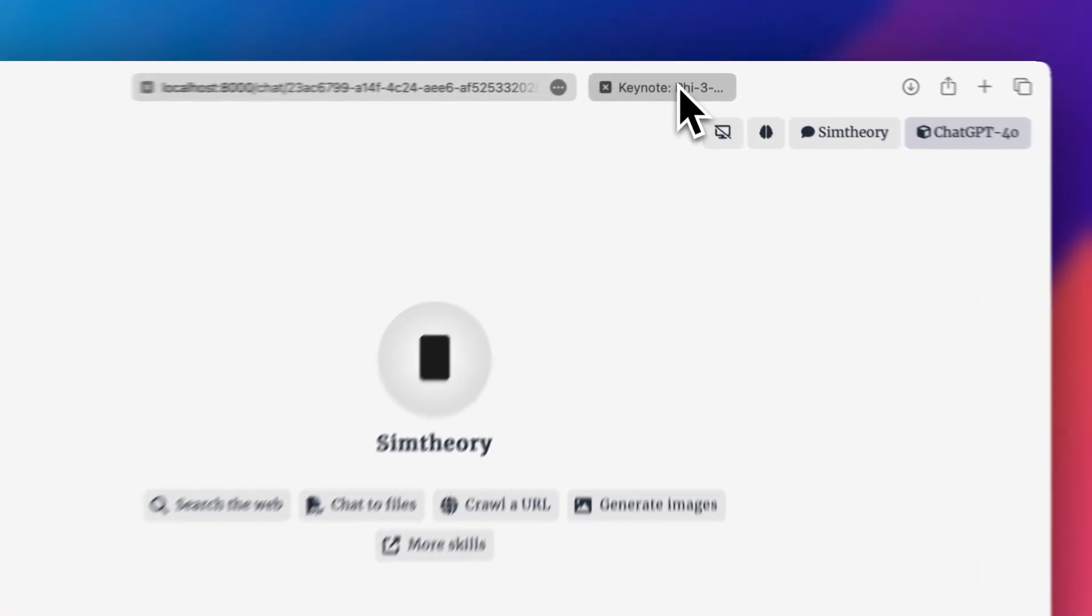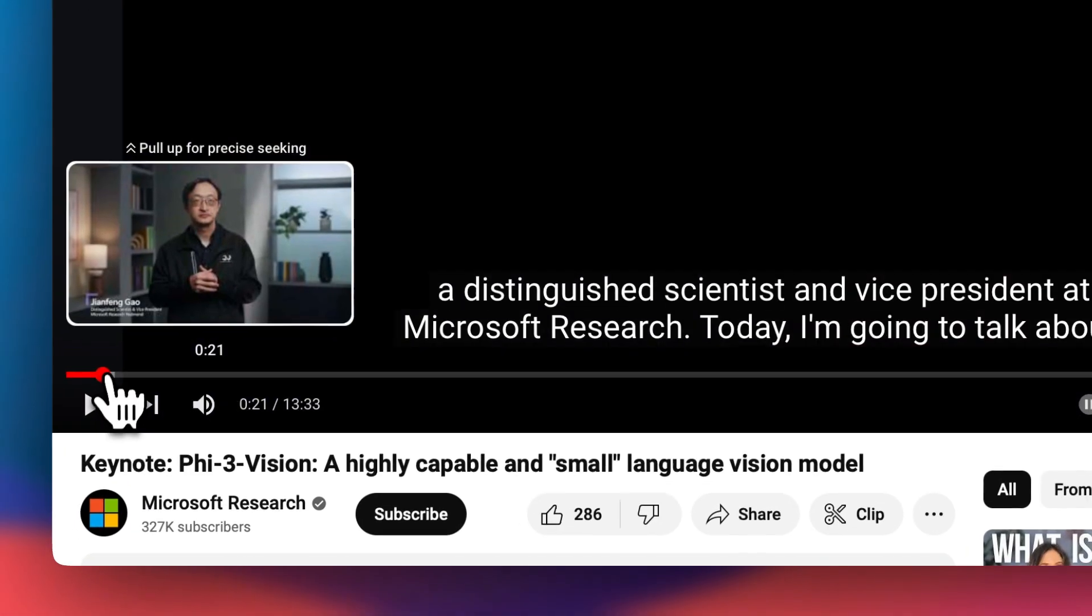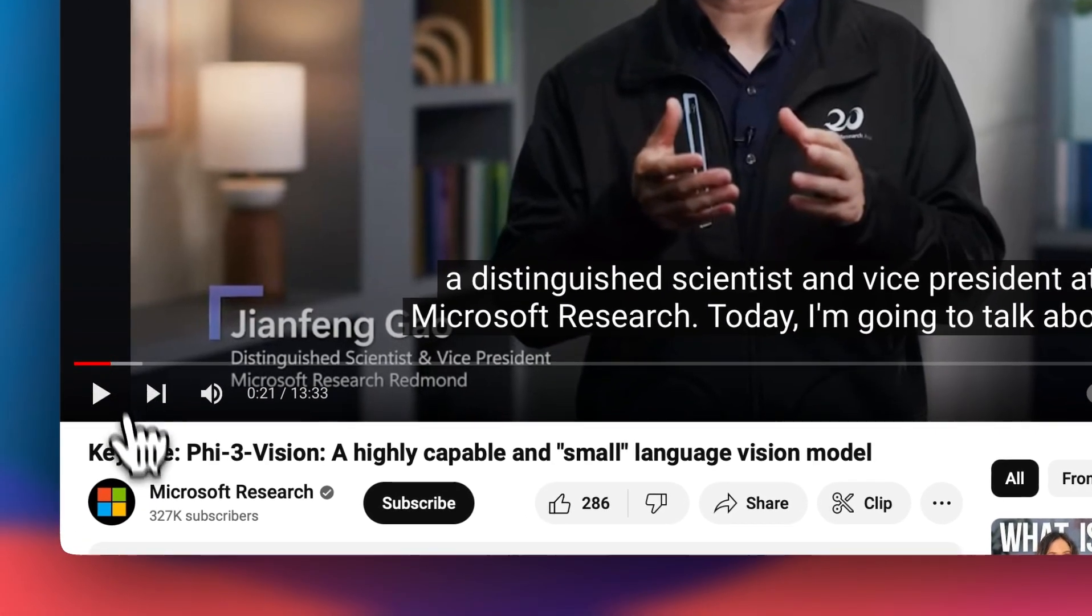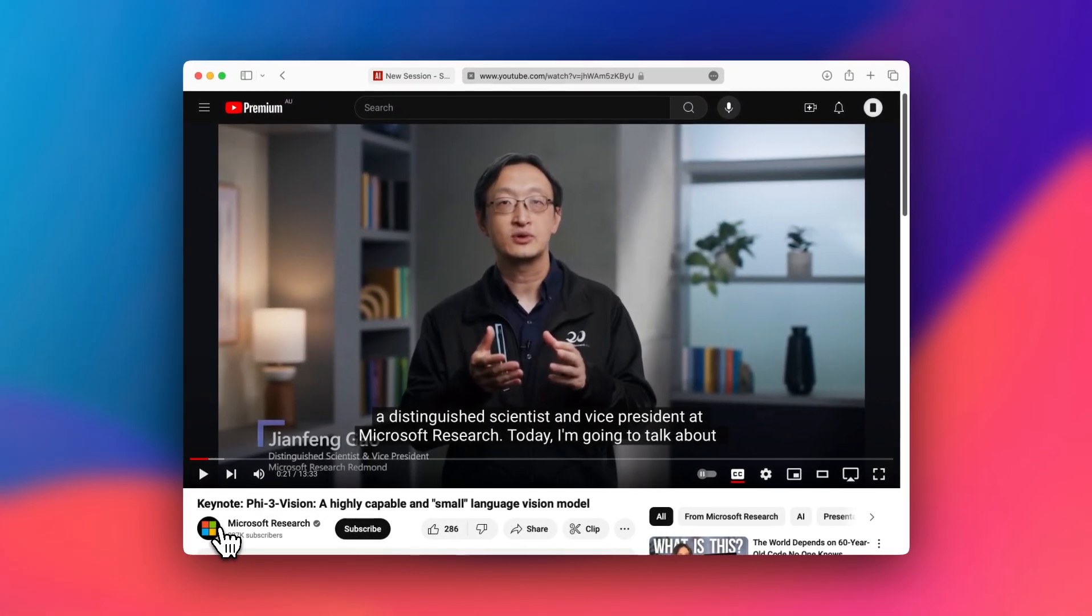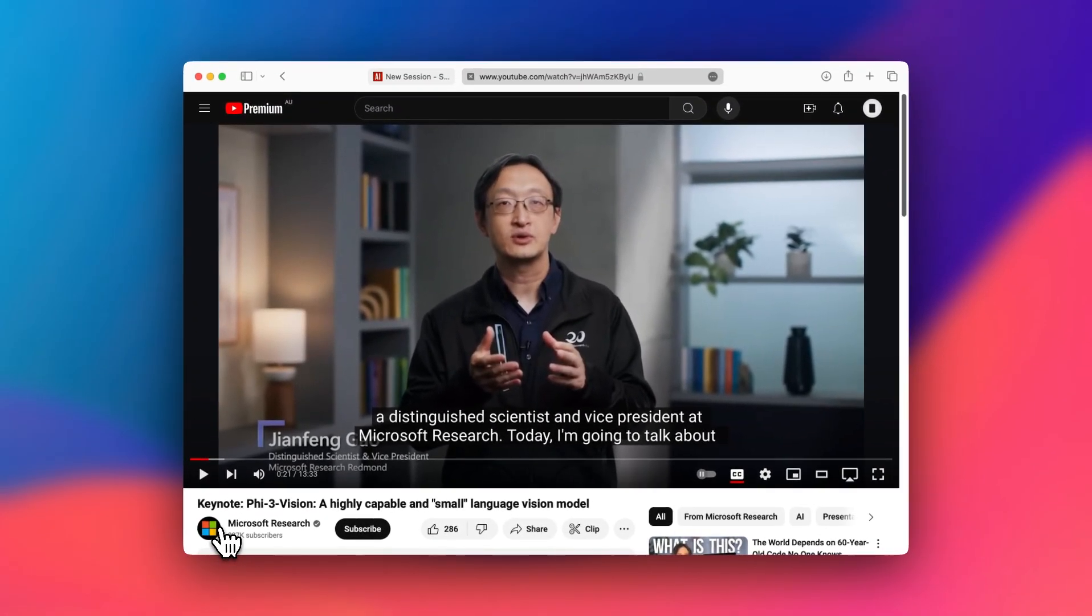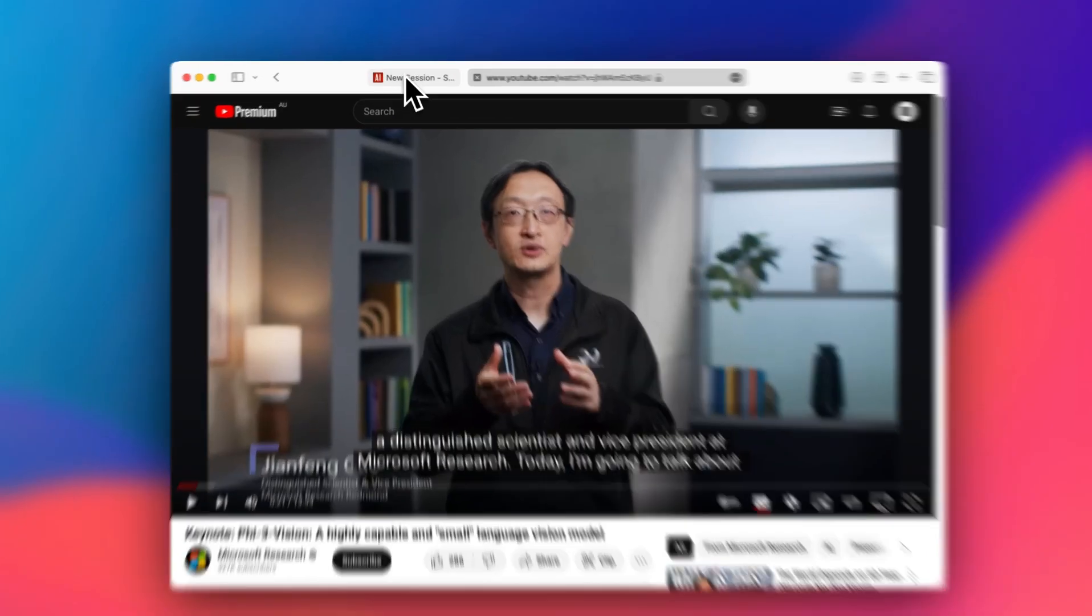So in this example, I'm going to use this keynote by Microsoft about the 5.3 Vision AI model and I don't have time to watch it, so I'm going to get my AI agent to summarize it for me.